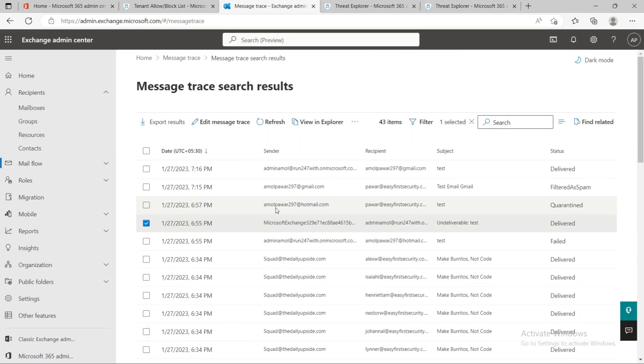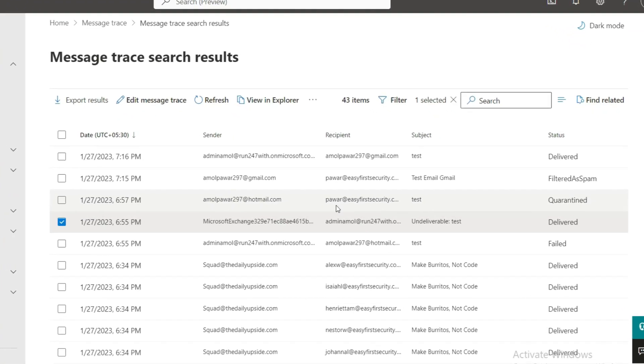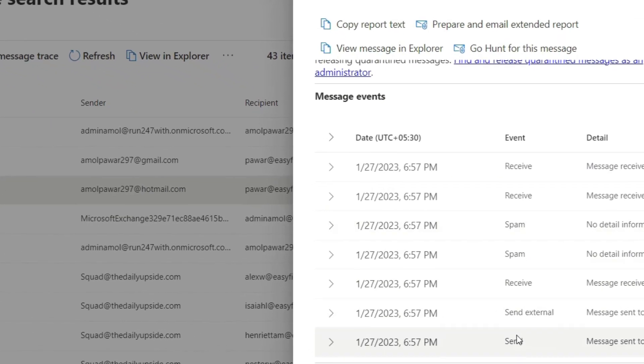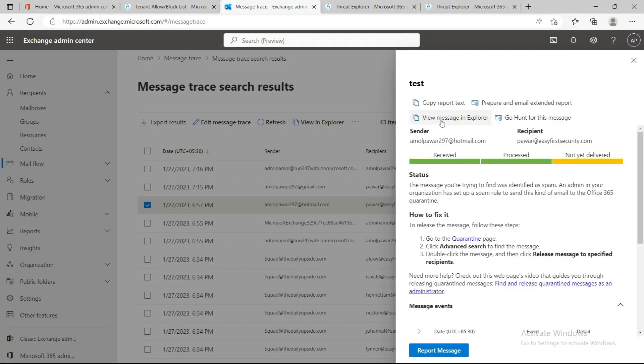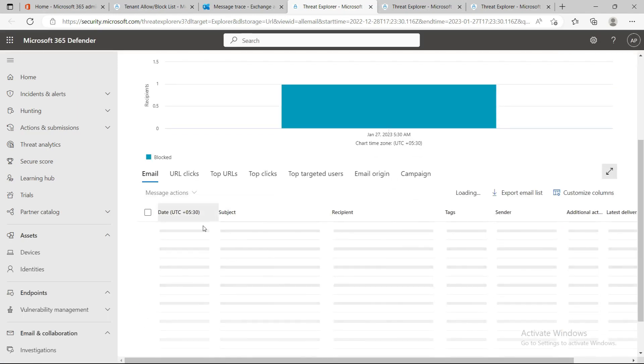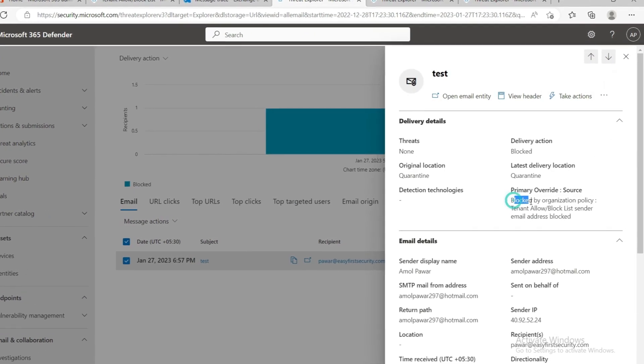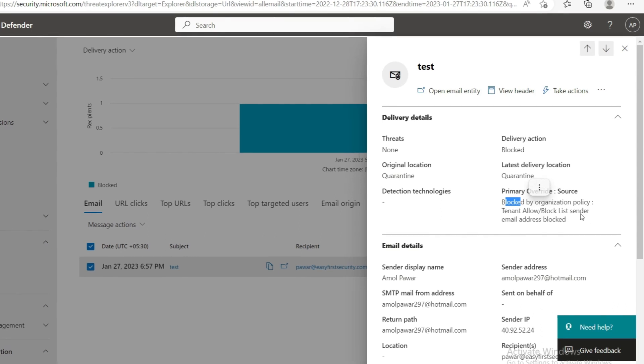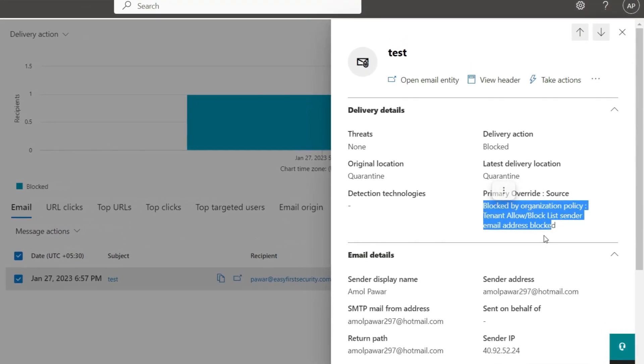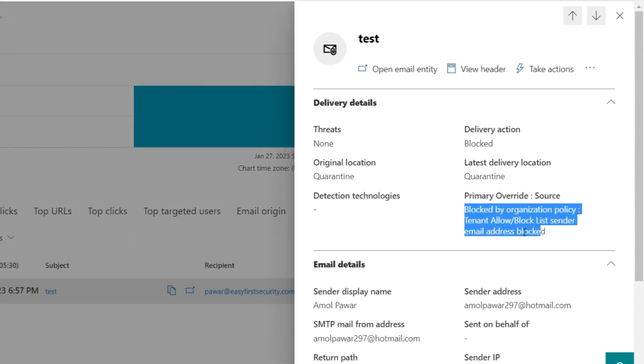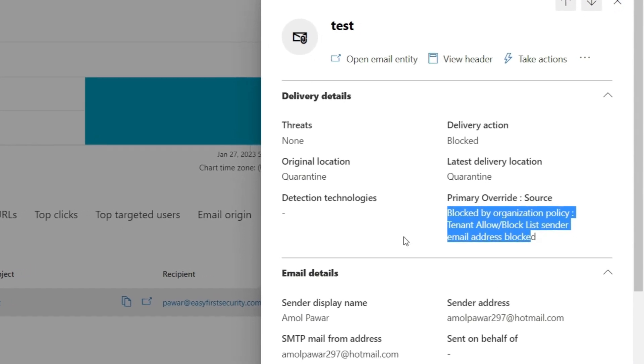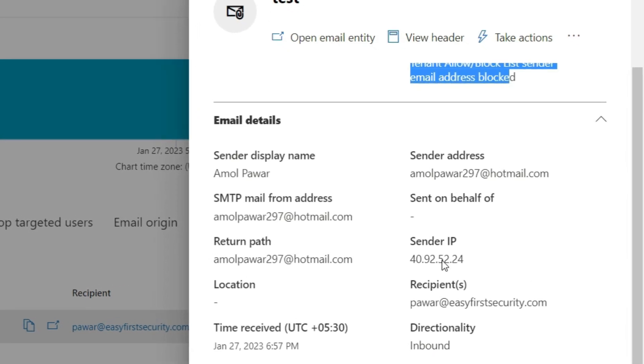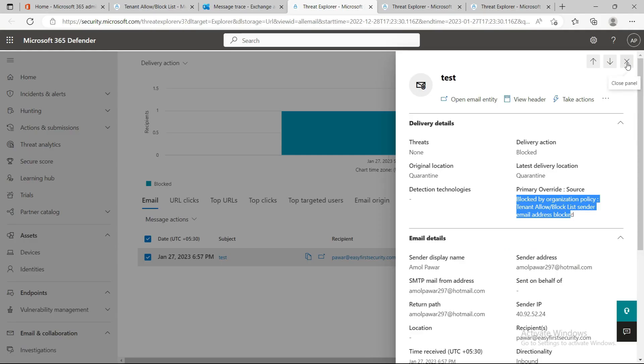Another example: when I tried to send email from 297 hotmail.com to any user in the organization, I wasn't able to receive it and that email landed in quarantine. You can see the message properties from Explorer. When you click on the subject, you'll see it was blocked by organization policy Tenant Allow/Block List - sender email address blocked. You can clearly see it was blocked by that particular policy.